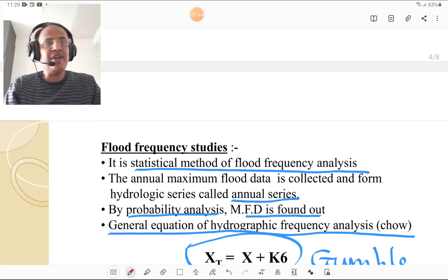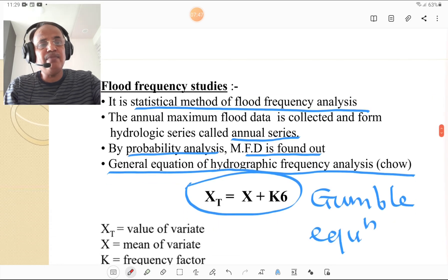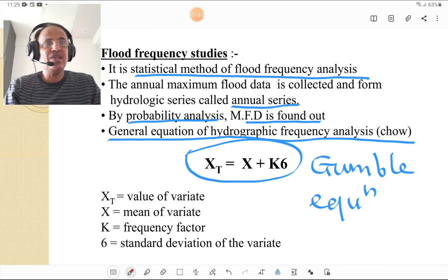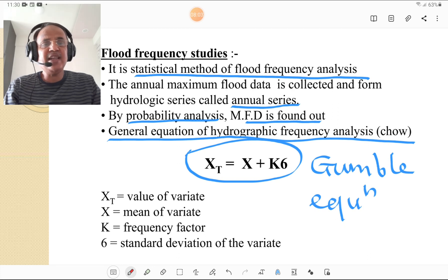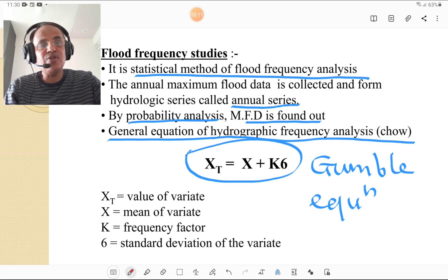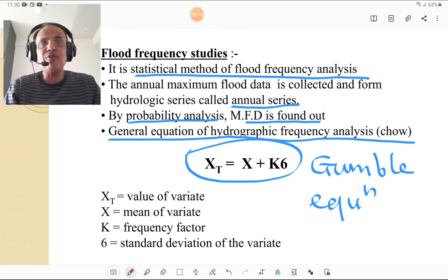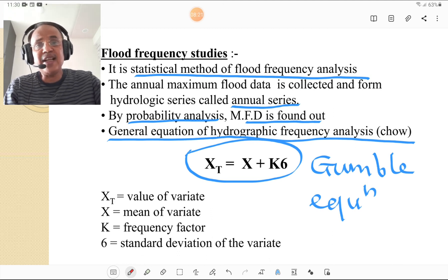The general equation of hydrographic frequency analysis is developed by Gumbel. The formula is: x_T = x̄ + K·σ, where x_T is the value of the variate, x̄ is the mean of the variate, K is the frequency factor, and σ is the standard deviation of the variate. This is the Gumbel equation. Derivation of this equation can be found in various textbooks of hydrology.